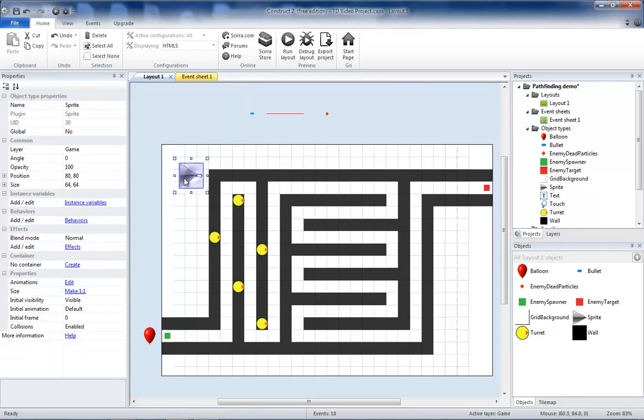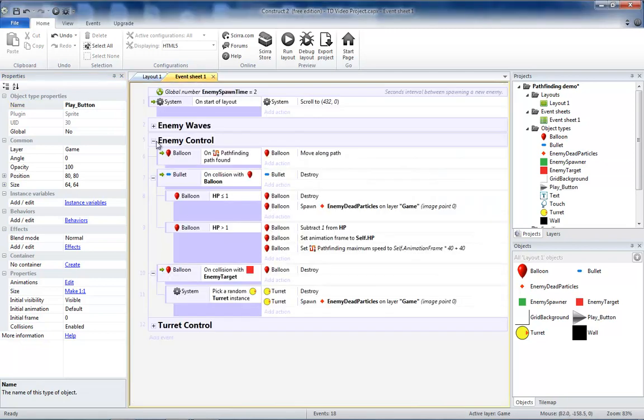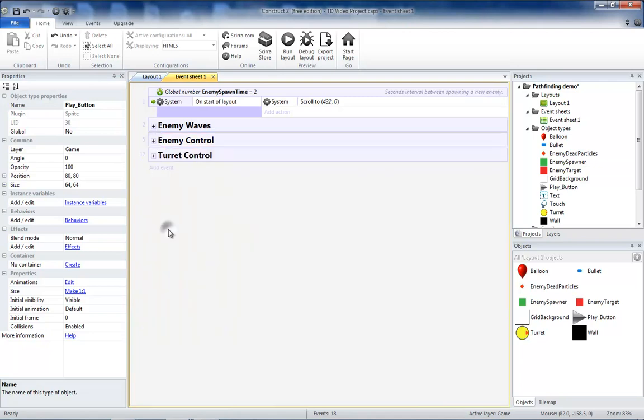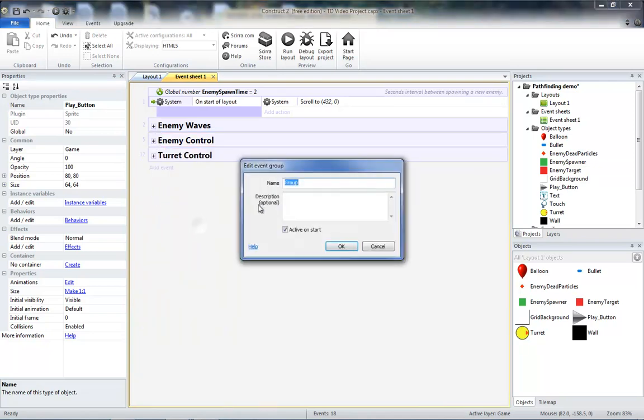I'm going to click on my sprite, rename this to play button, and then go to my event sheet. I'm going to add a new group. I'm going to call this group touch controls.